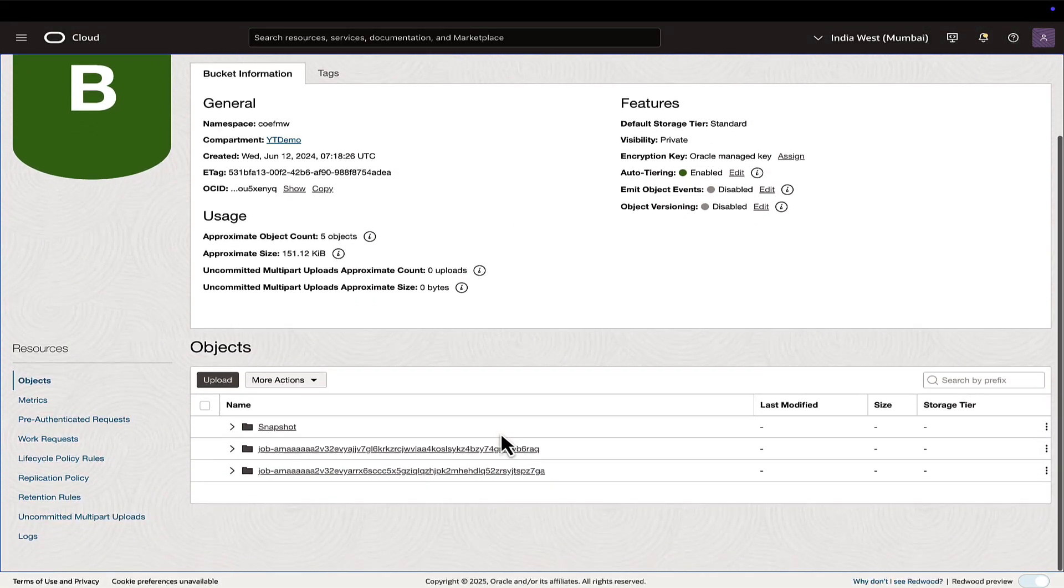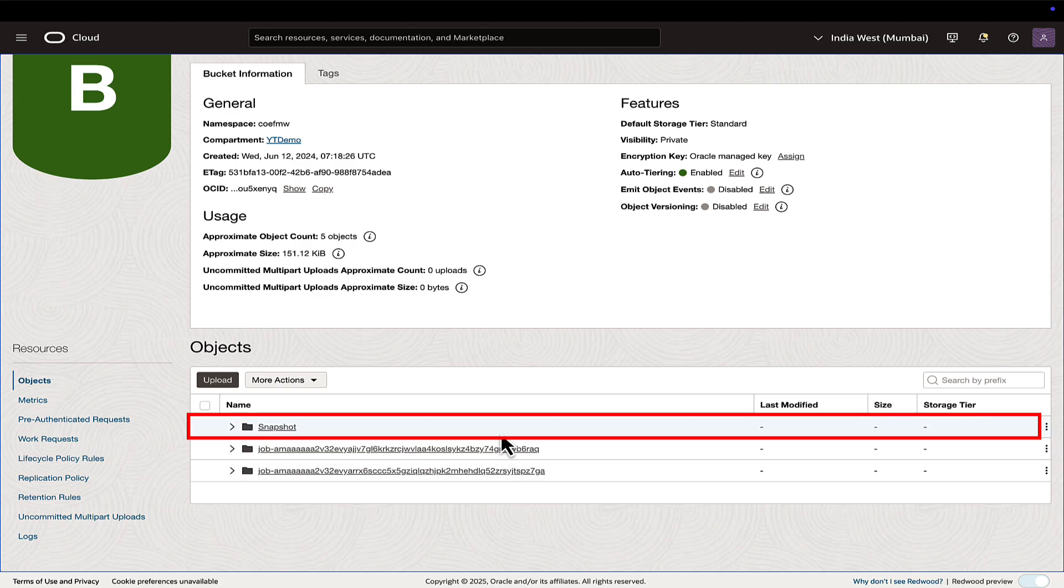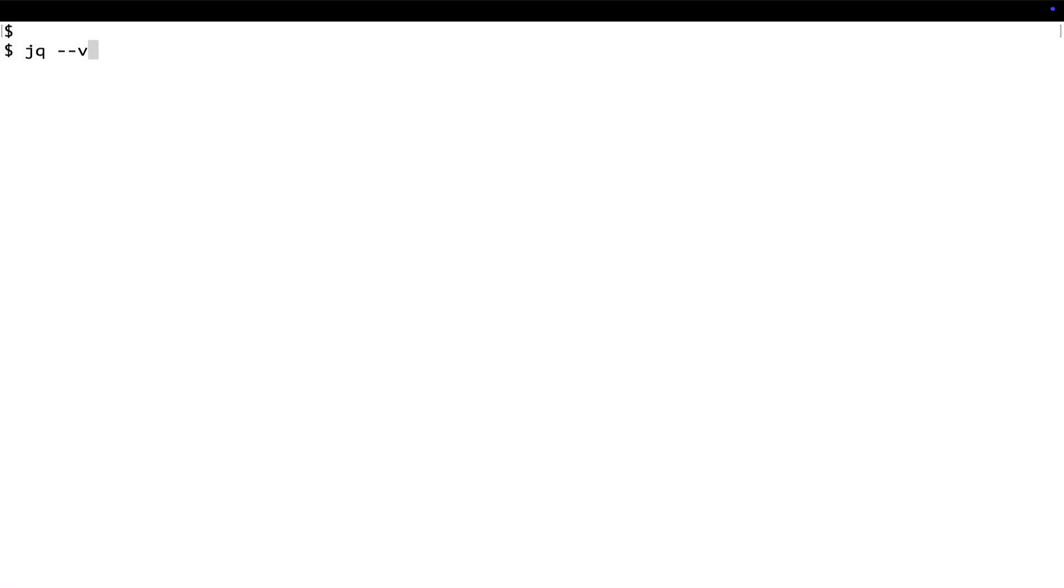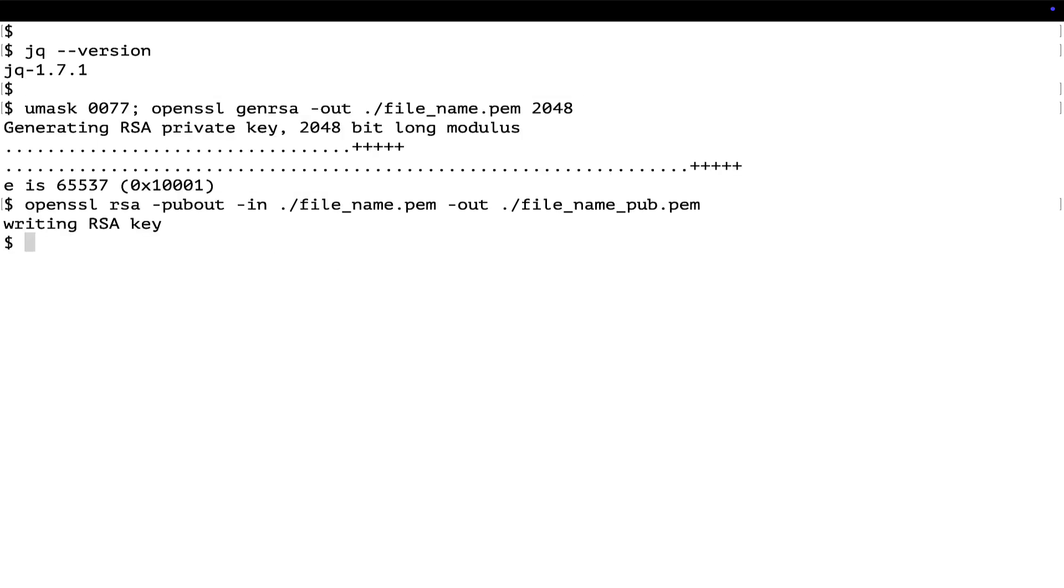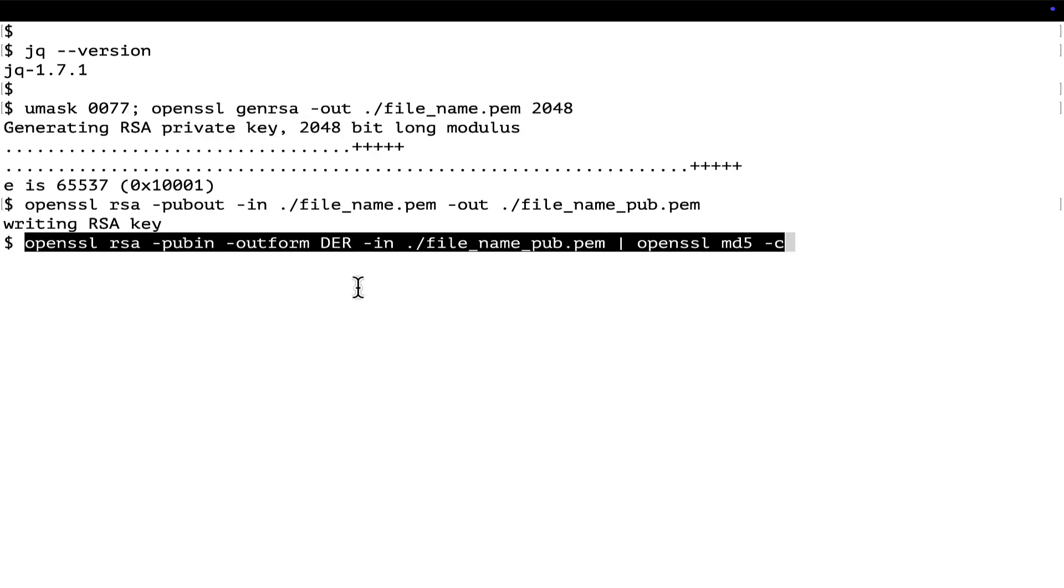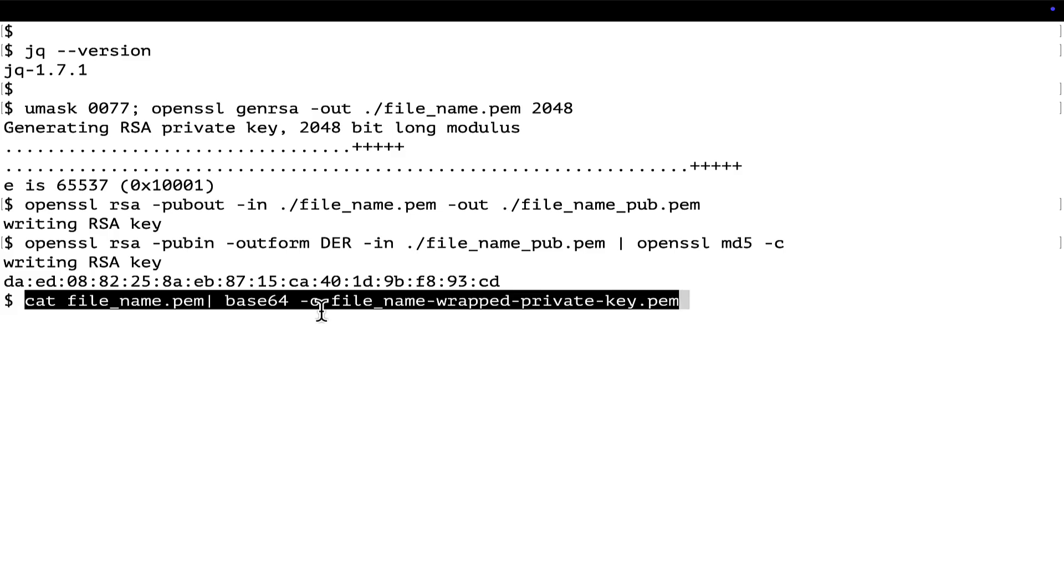First, create an OCI storage bucket. Ensure the jq package is installed in the local machine where the command would be run. Create a client certificate in the same system and copy the content of the certificate.